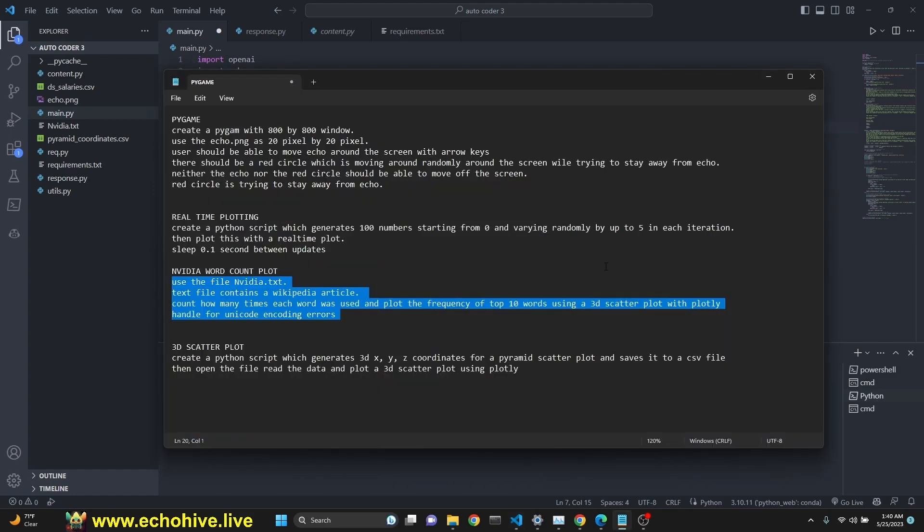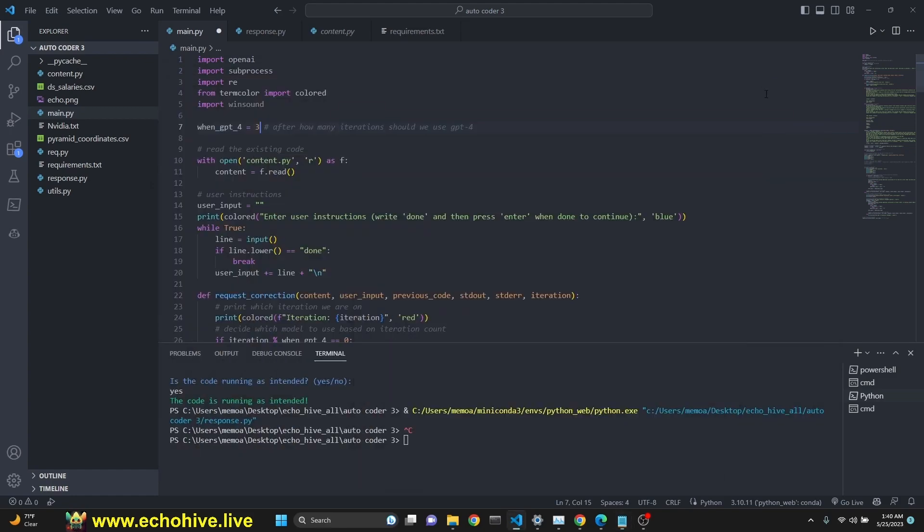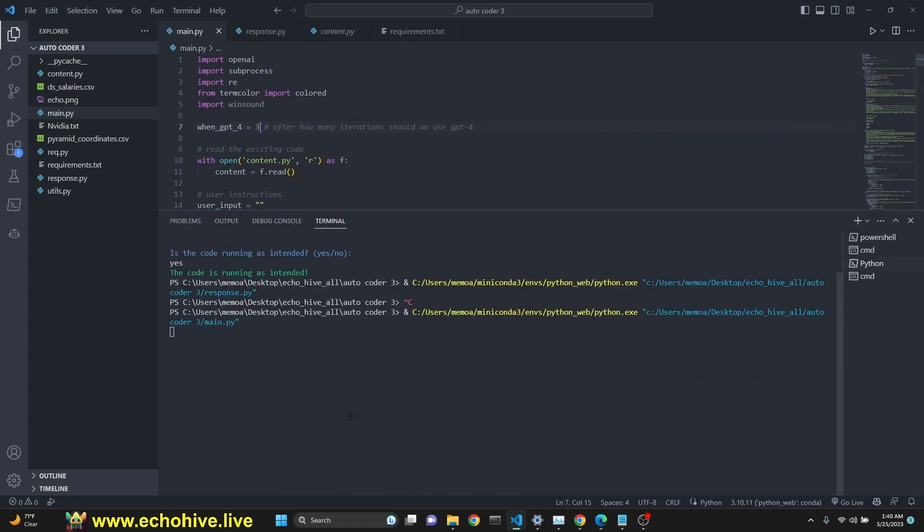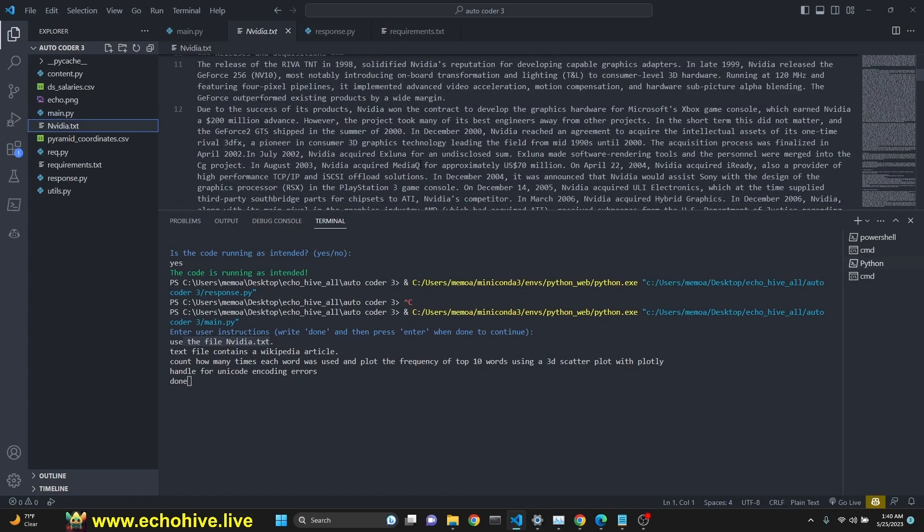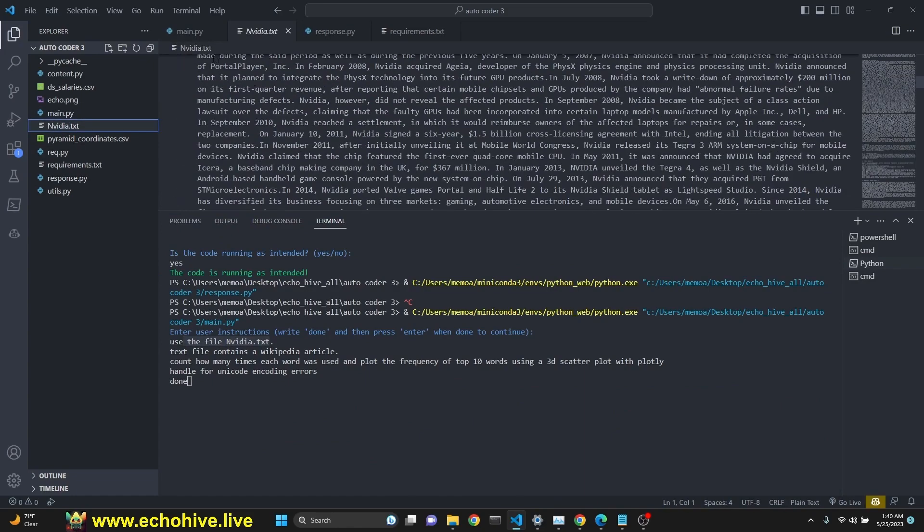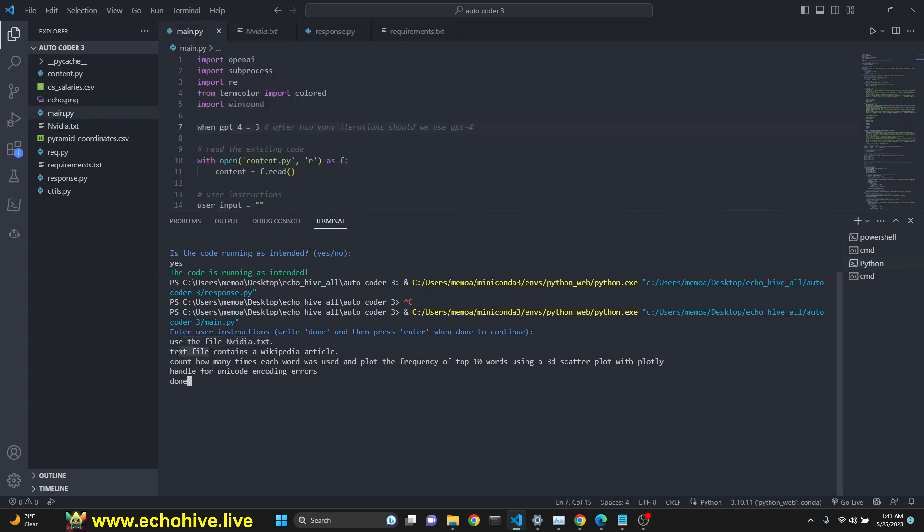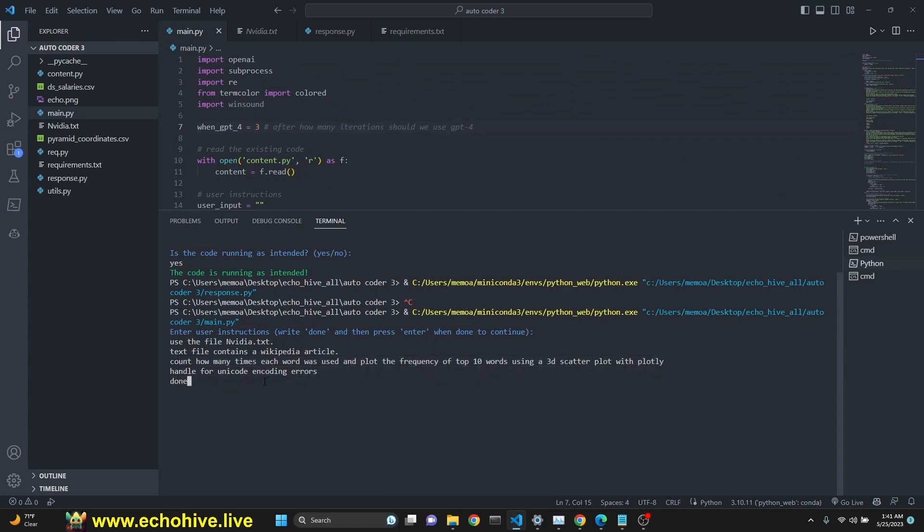Let's copy our instructions. Let's run our autocoder, code interpreter. So our instruction is that use the file NVIDIA.txt. We do have NVIDIA's Wikipedia article right here. It says, text file contains a Wikipedia article. Count how many times each word was used and plot the frequency of the top 10 words using a 3D scatter plot with plotly. Handle for Unicode encoding errors, just in case. Let's see what it does.